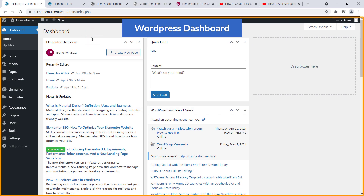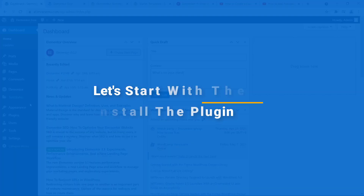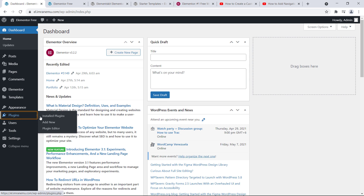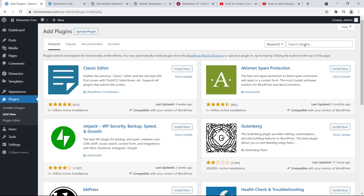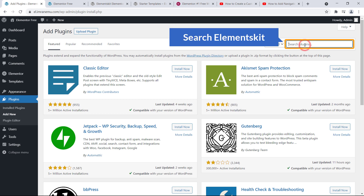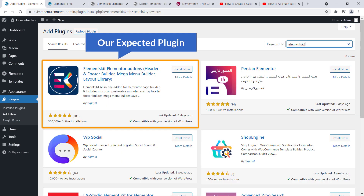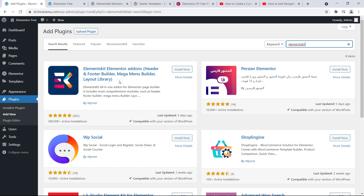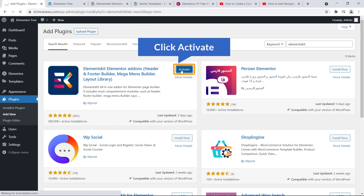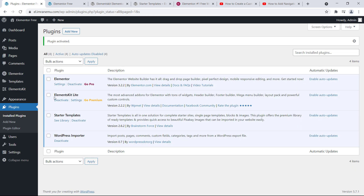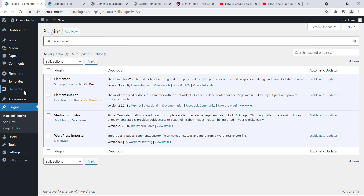Here I'm on the dashboard of my WordPress website. Let's start with the first step: install the plugin. Navigate to Plugins and click on Add New. On the top right here is the search plugin option. I'm going to search for Elements Kit. Here is the expected plugin — click the Install Now button, then click Activate. Elements Kit plugin is now installed and activated.